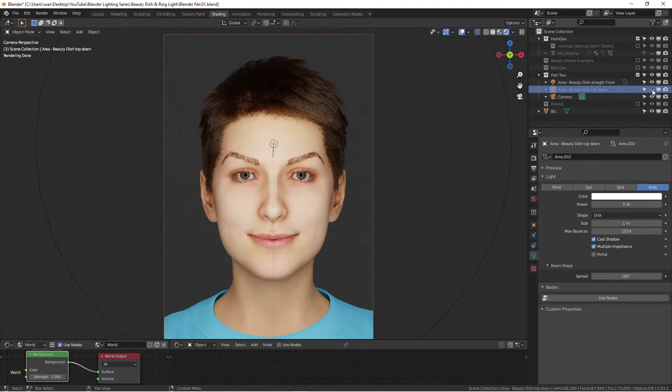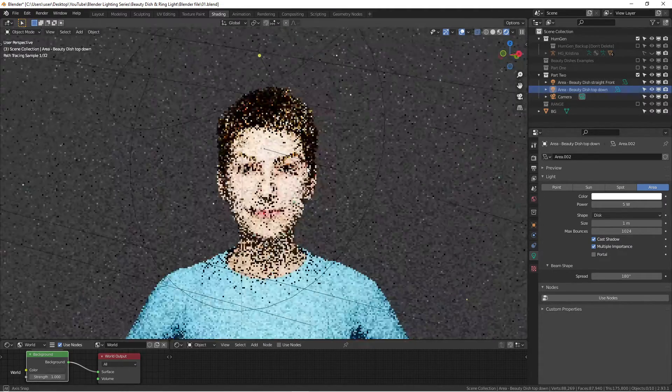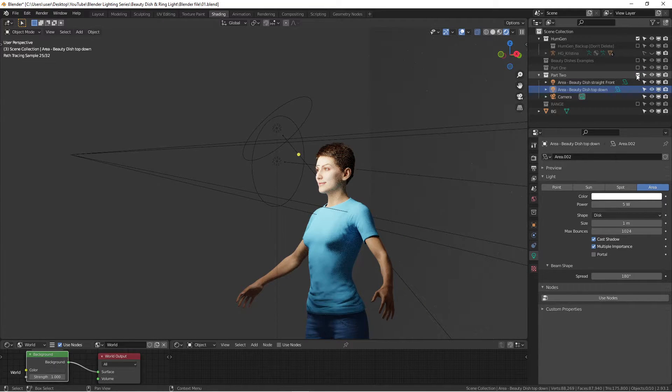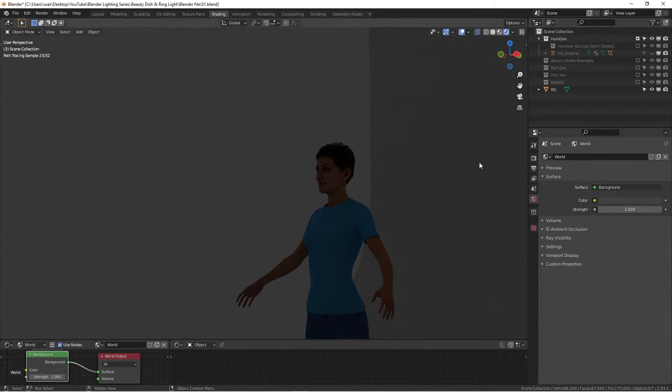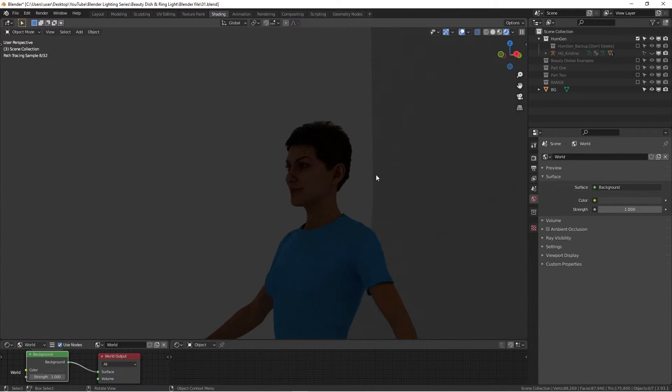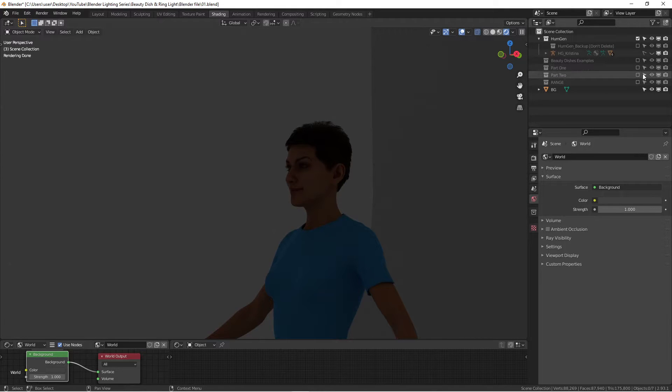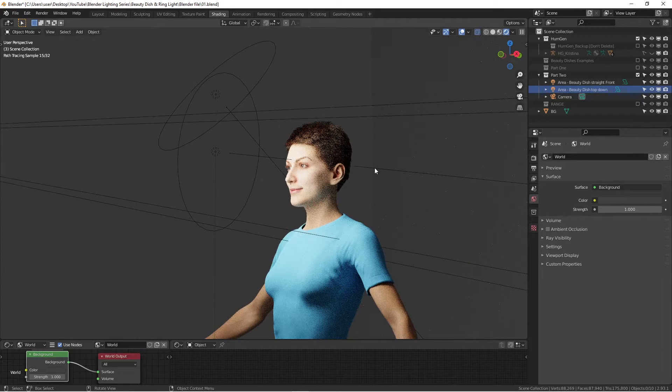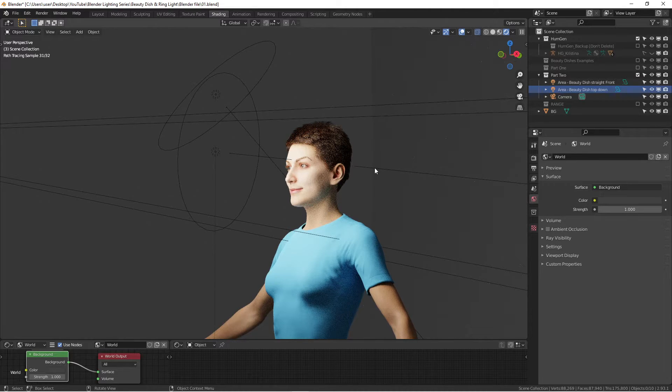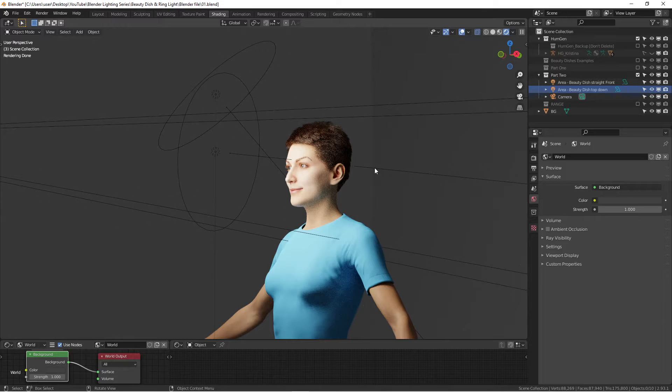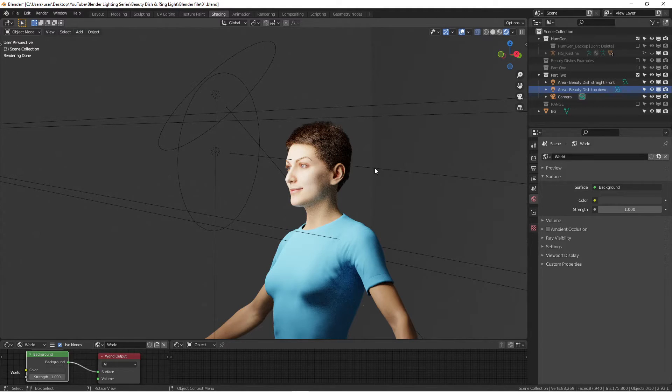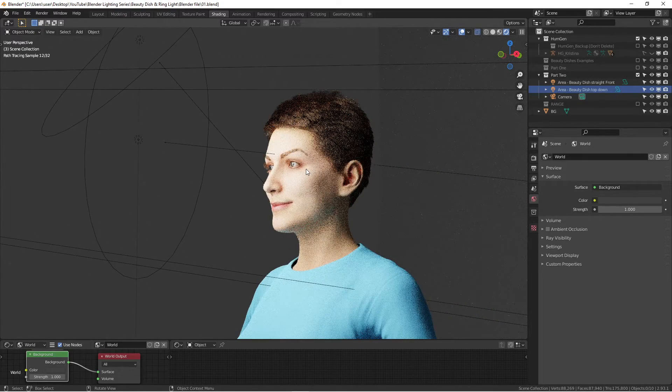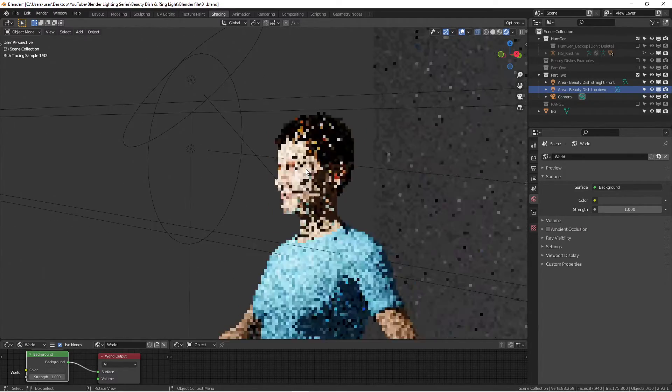So far you got my point and you probably understand how these lights work. I just wanted you to really start understanding how light works in the real world in order to have better understanding of how to light your scenes or your models, your subjects in a much better way and a professional way.